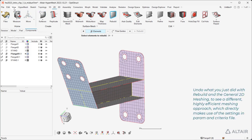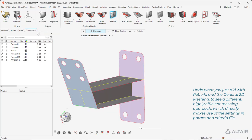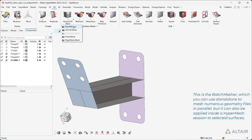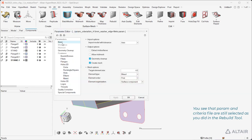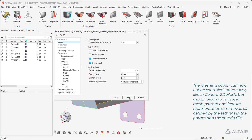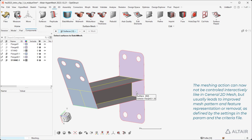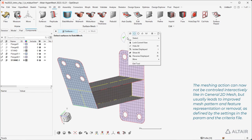Undo what you just did with Rebuild and the general 2D meshing to see a different, highly efficient meshing approach which directly makes use of the settings in the perm and criteria files. This is the Batch Mesher, which you can use standalone to mesh numerous geometry files in parallel, but it can also be applied inside a HyperMesh session to selected surfaces. You see that the perm and criteria files are still selected. The meshing action cannot be controlled interactively like in general 2D mesh, but usually leads to improved mesh pattern and feature representation or removal, as defined by the settings in the perm and criteria files.